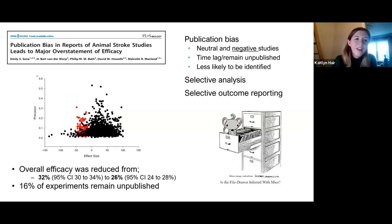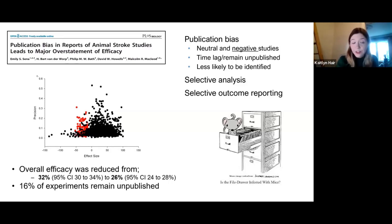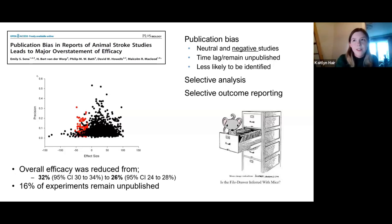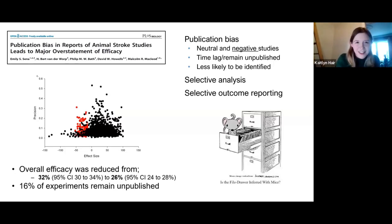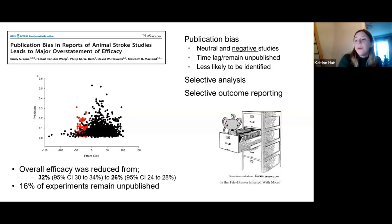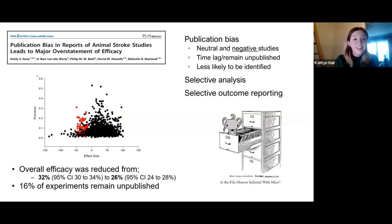A study by Emily Sena, a meta-analysis in the stroke literature, identified that publication bias was really contributing to an overestimation of efficacy in stroke preclinical studies. This trim-and-fill plot shows the estimated missing studies as red dots — she estimated 16% of experiments remain unpublished, and the overall efficacy of treatments was reduced from 32% to 26%. She also states this is likely an underestimation of the problem.